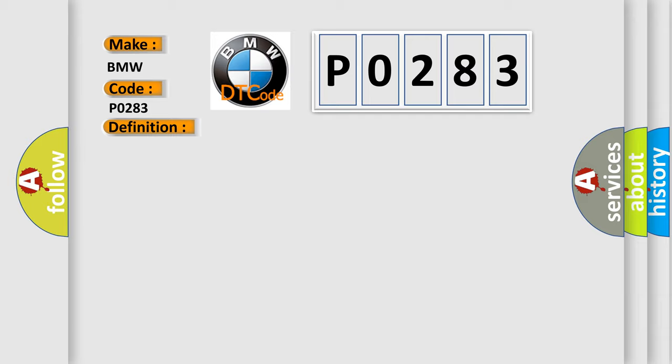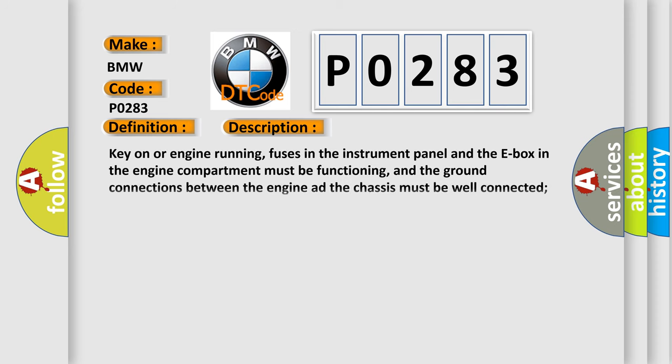And now this is a short description of this DTC code. Key on or engine running, fuses in the instrument panel and the E-box in the engine compartment must be functioning, and the ground connections between the engine and the chassis must be well connected, and the DME detected an unexpected voltage condition.